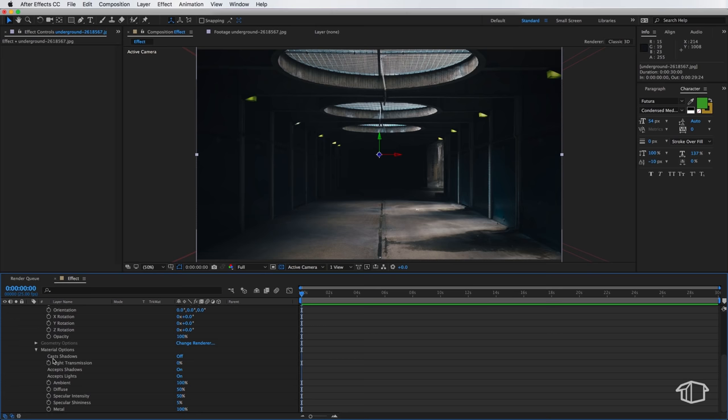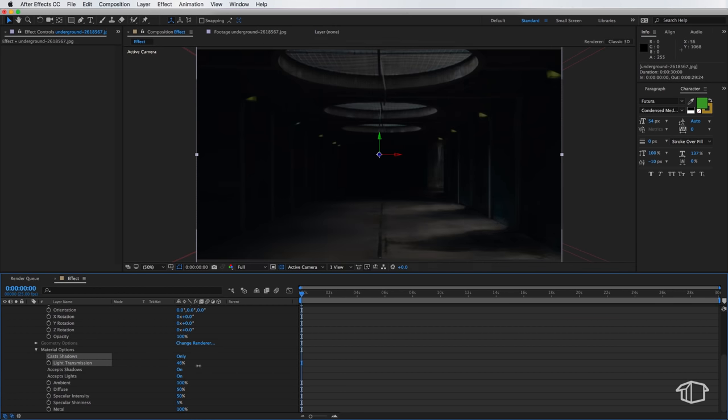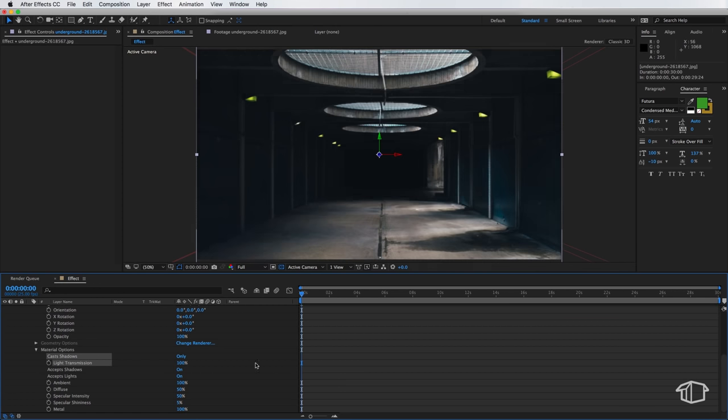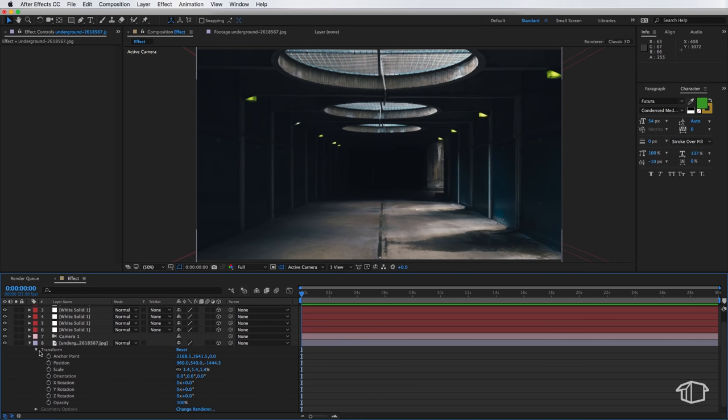So we go down to the material options for your image and we need to change the cast shadows from off to only. So if I click it once it goes to on if I click it twice it goes to only and then we need to adjust the light transmission from 0 to 100 and there you go so our image has now reappeared.